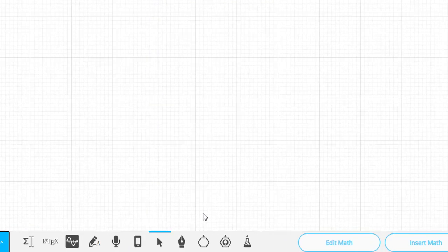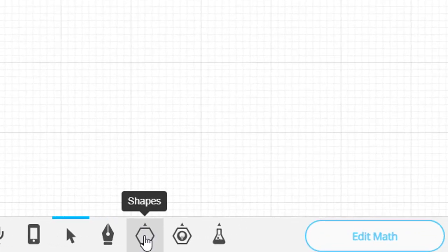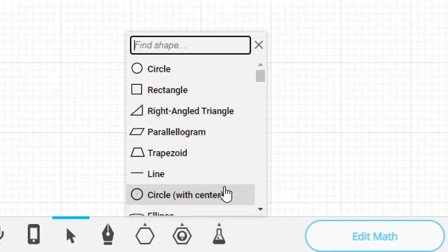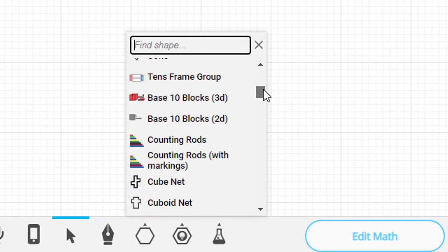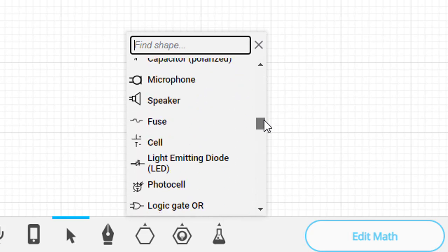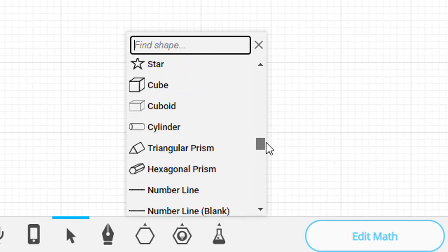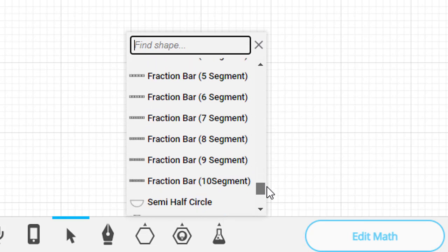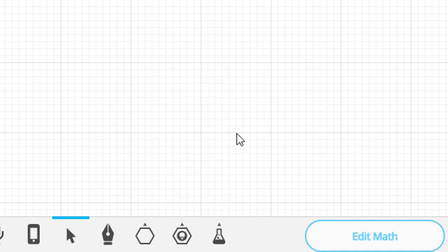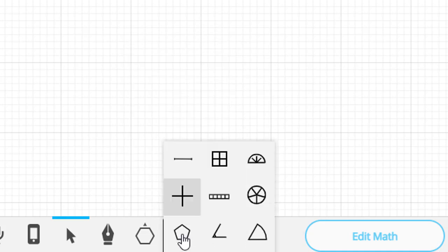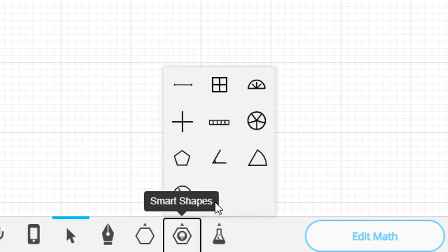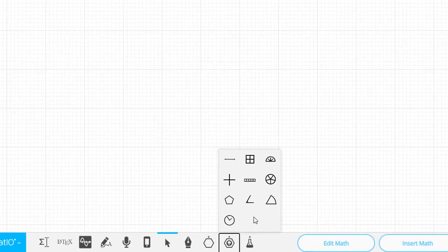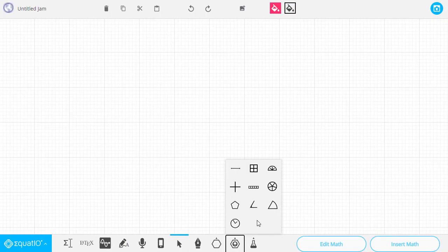For example, there's a Shapes button that has dozens and dozens and dozens of math-related images that you can select from and insert. Better yet, though, it has the Smart Shapes button. This allows you to create dynamic shapes that you can adjust the properties of to make the exact math manipulative you need. We'll take a look at a few examples.